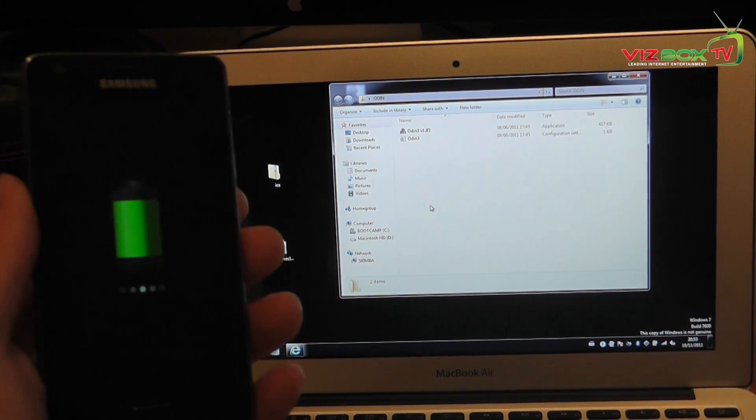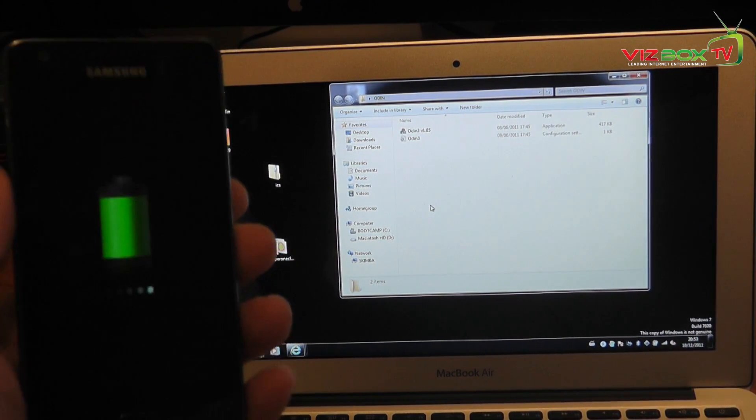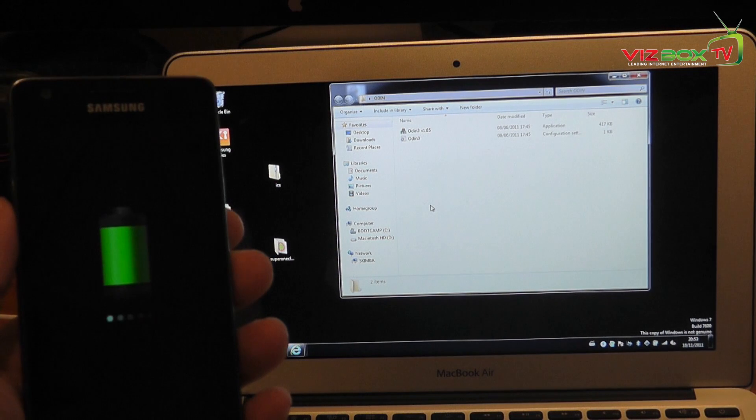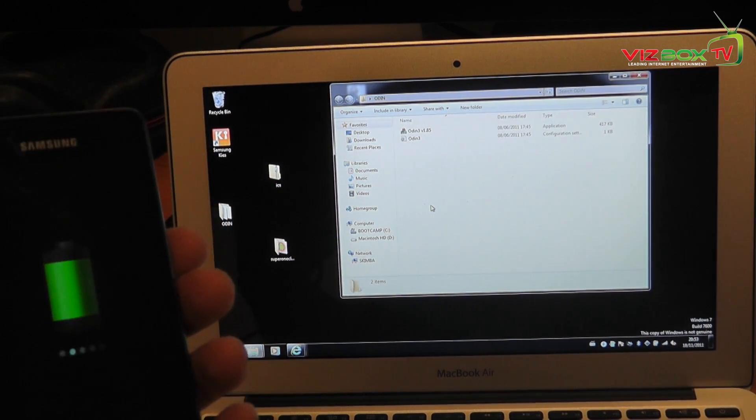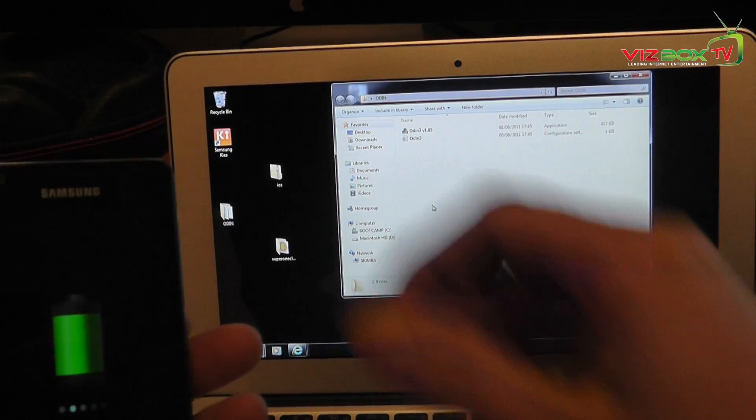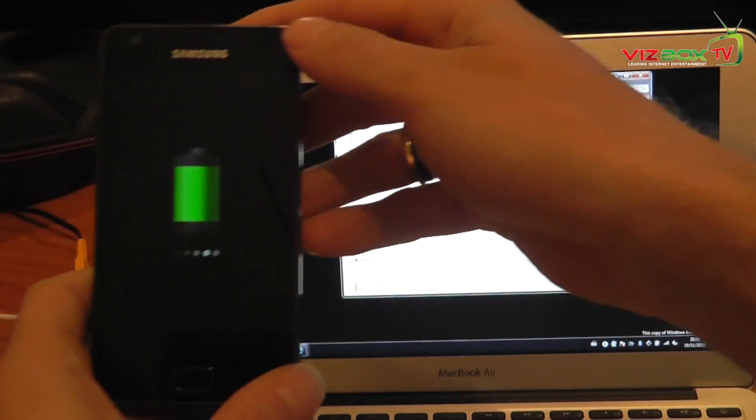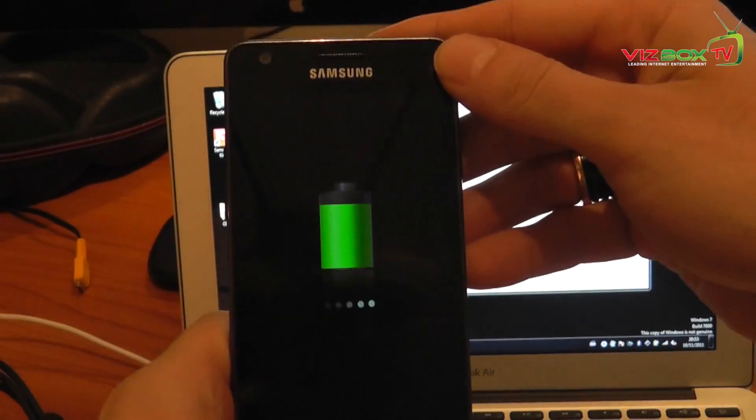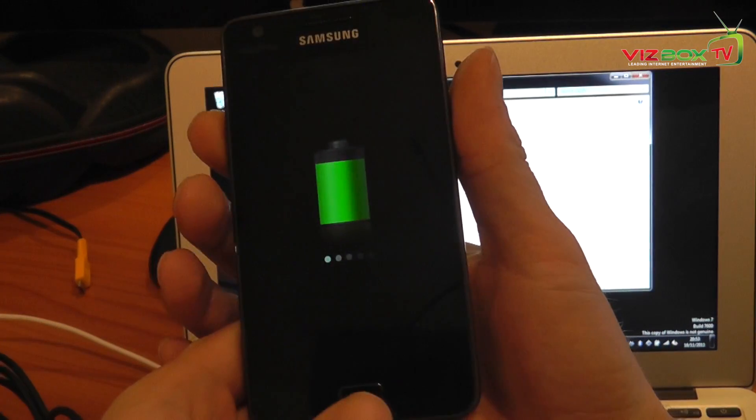I have rooted it so it's all ready to go and then to actually install Ice Cream Sandwich all we need to do is the following. So first of all, once you've actually got Ice Cream Sandwich copied over onto the Samsung Galaxy S2.